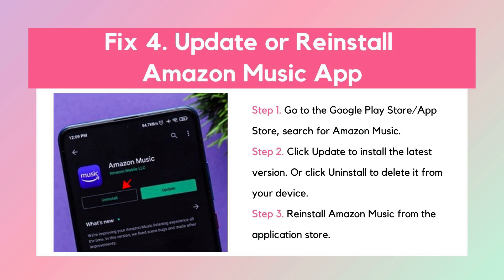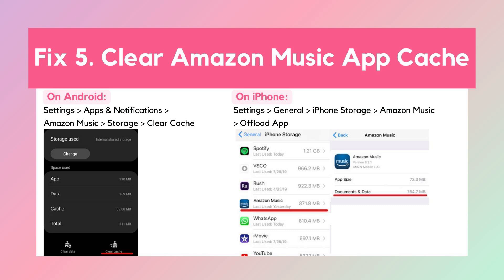Fix four: Update or reinstall the Amazon Music app. Updating Amazon Music ensures you have the latest bug fixes and performance improvements. If the app is already the latest version, reinstalling it can clear out any corrupted files or settings that may be causing the problem. You can also reboot your device to clear temporary glitches.